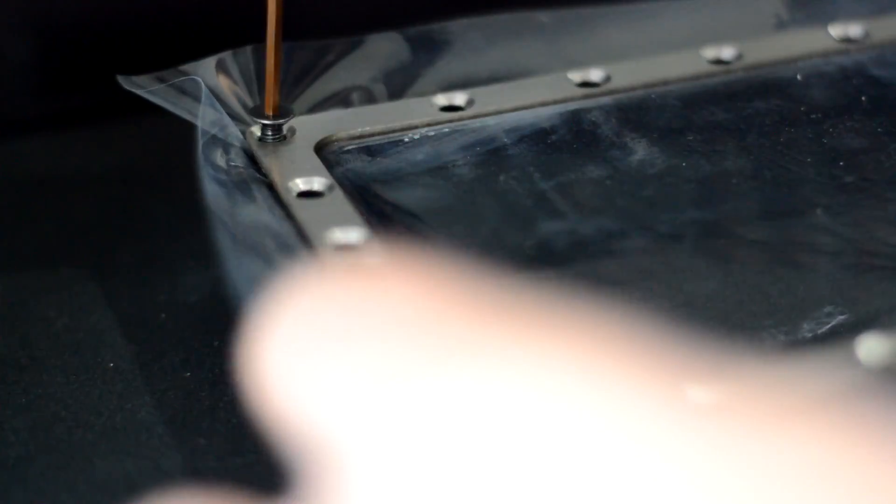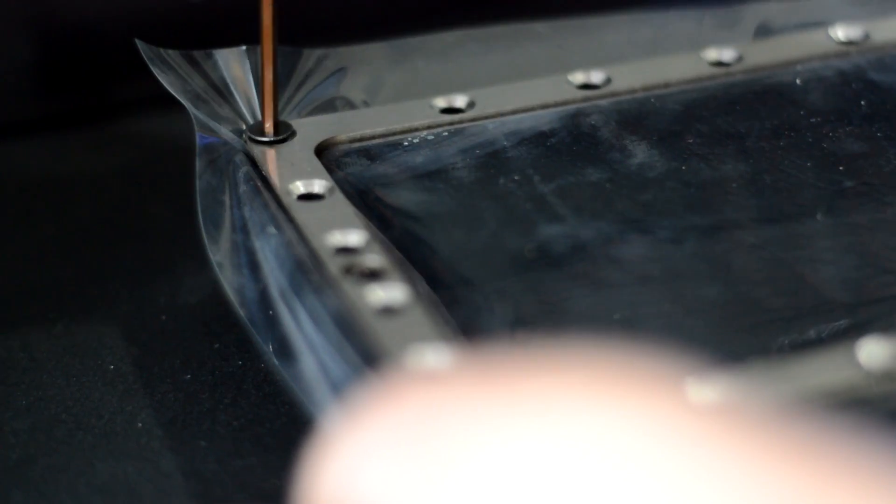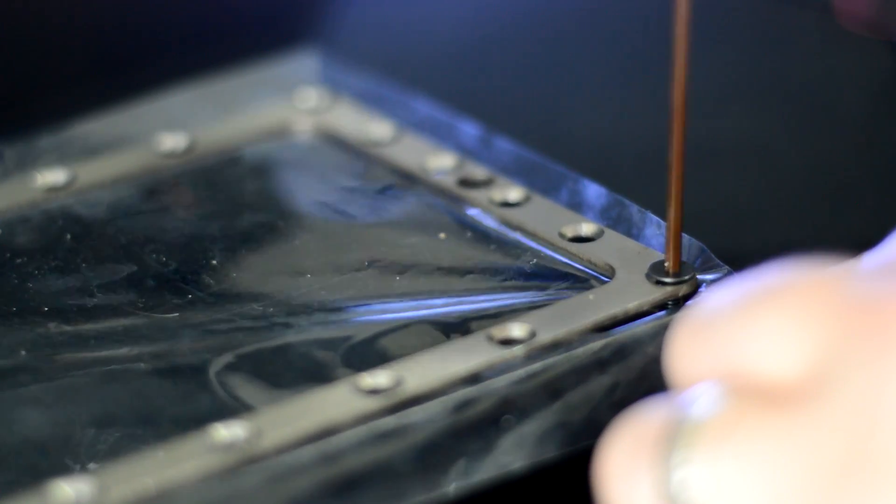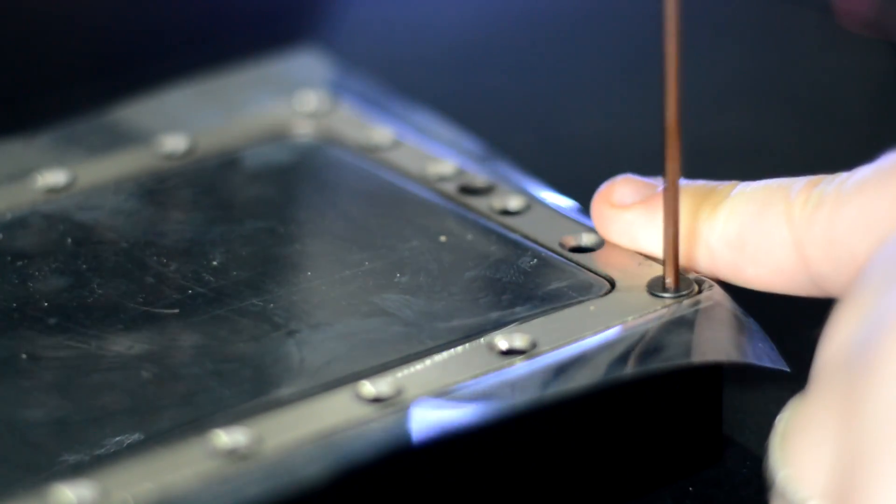Pop a screw in, you don't have to tighten this down too much just yet, just make sure that there's no creases or any wrinkles in the actual film.